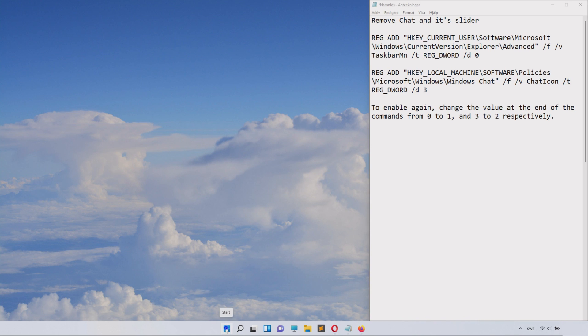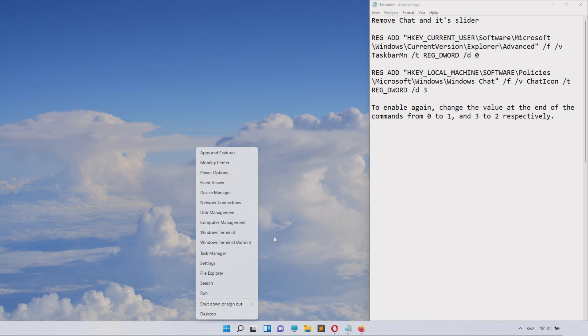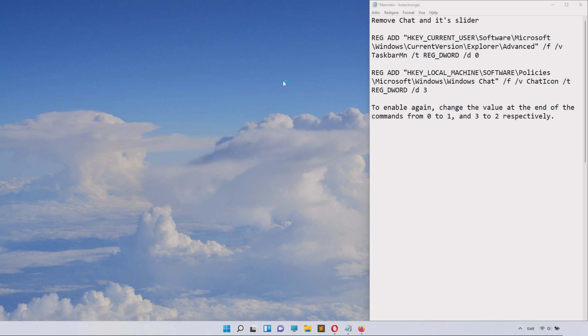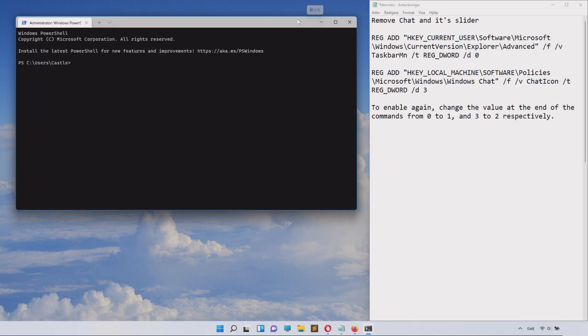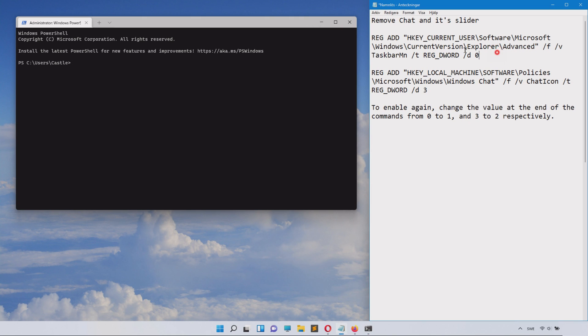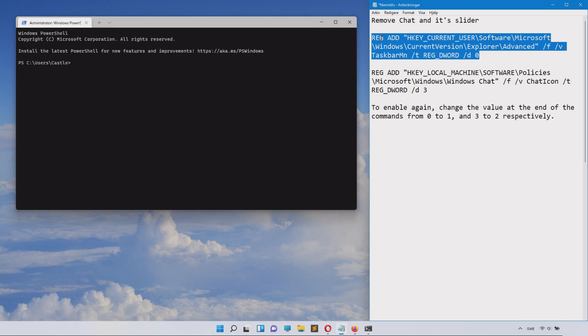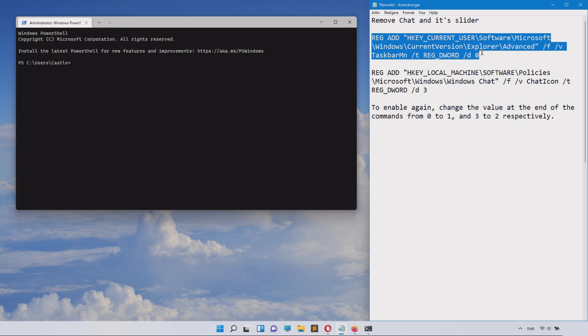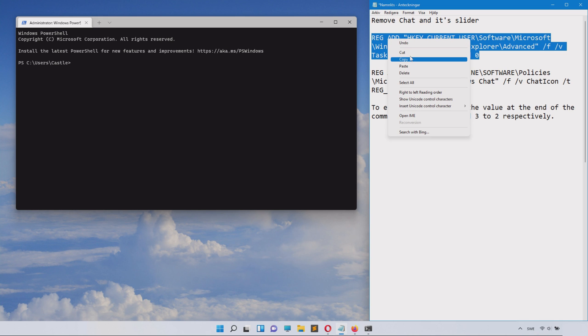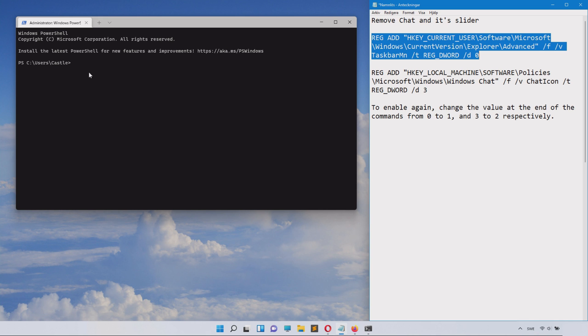Now you will right click on the Windows icon and select Windows Terminal and Administrator in parentheses. Then you copy this little code that I have in the description of this video.